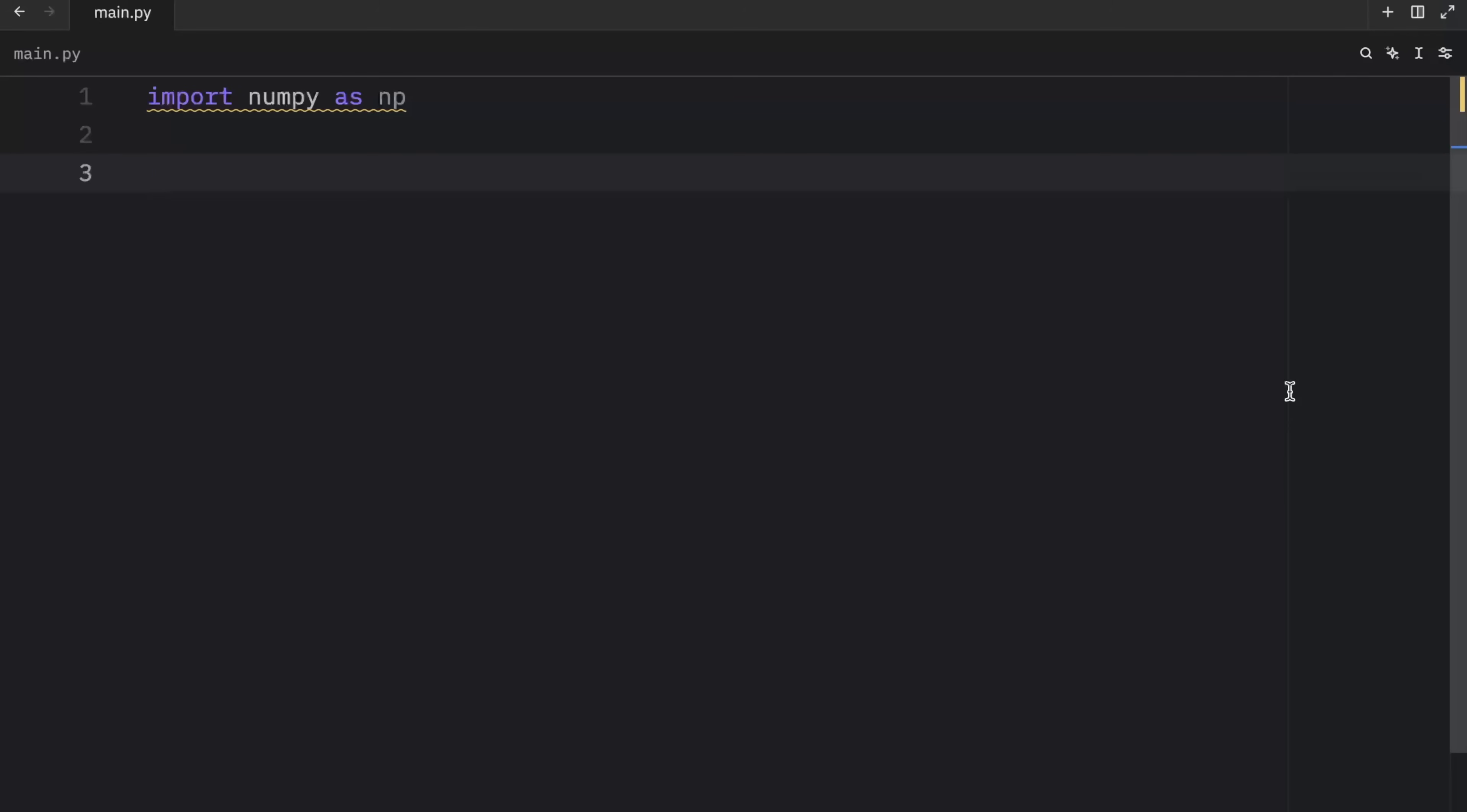Next, we're going to continue learning about some important and fundamental attributes of a NumPy array, and also how to create an array with ease. So let's start by creating a two-dimensional array.